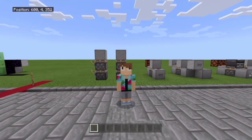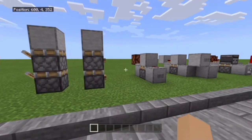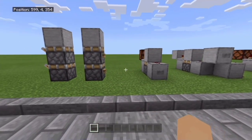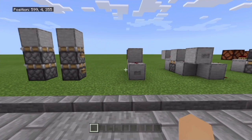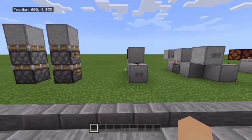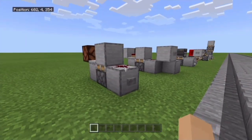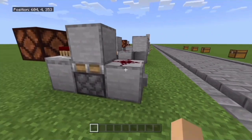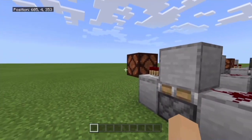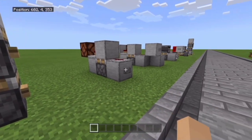Now we're going to be starting this off with monostable circuits. Monostable circuits basically send a very quick pulse out of a button or a lever. So as you see, if I push this button, it'll send a super quick pulse to that lamp.